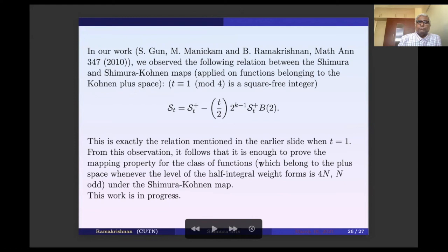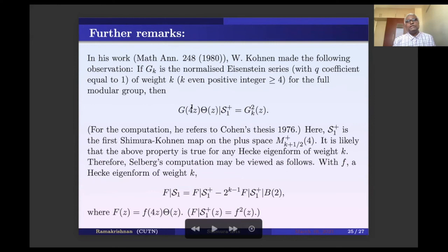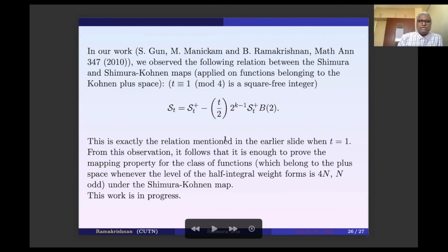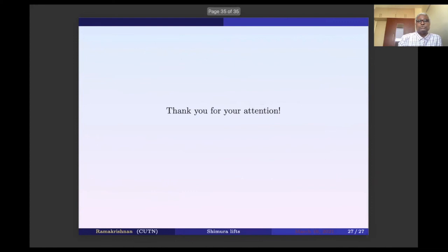Whatever complicated things we are doing can be reduced to computing only the Shimura-Kohnen map. If we can show that the Shimura-Kohnen map of capital F gives f^2 or similar functions, then the full Shimura map also satisfies similar properties. This work has been done and the complete details are still in progress. With that, I will stop. Thank you. If you have any questions, I can tell more.